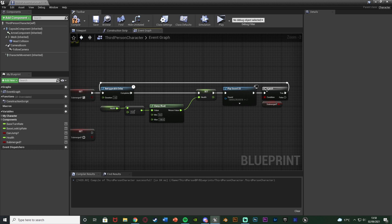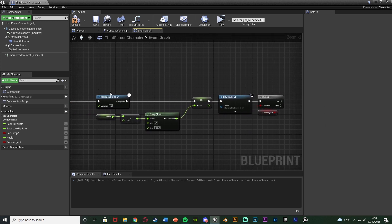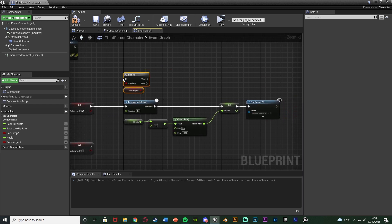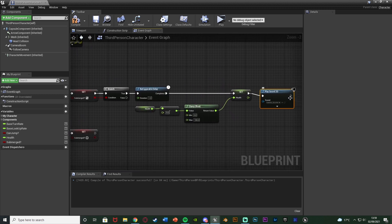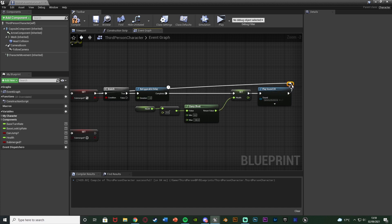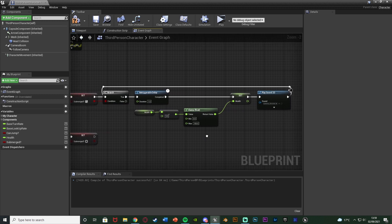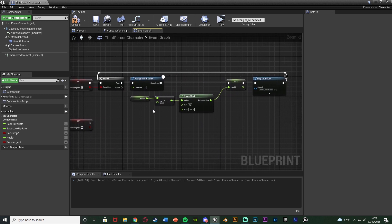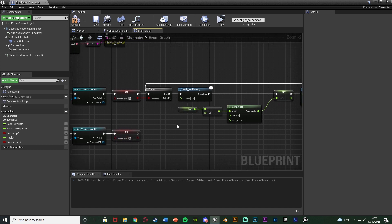To make it more efficient, I'm moving the Branch to be in front of the Re-Triggerable Delay rather than after Play Sound. Sorry for the change — I've adjusted it slightly from my earlier test to fix the re-entry glitch. The updated flow is: Set Submerged true, Branch (if submerged), Re-Triggerable Delay, Set Health (minus 5, clamped), Play Sound 2D, then loop back into the delay. The Play Sound 2D now connects back into the delay instead of the branch. If Submerged is false the branch exits and we stop taking damage.